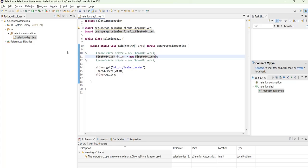Driver.get - so get is the method used to launch any or if you want to go to any specific website, then this get method should be used. Okay.